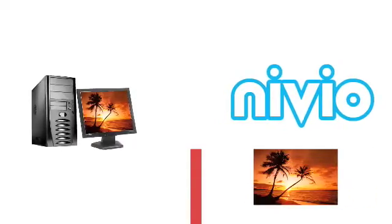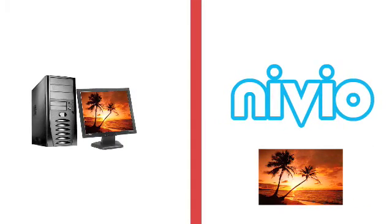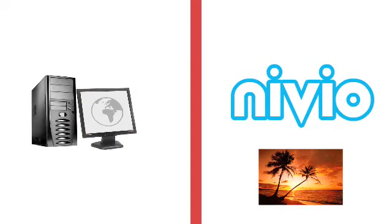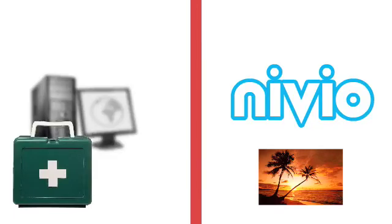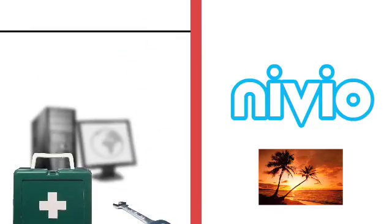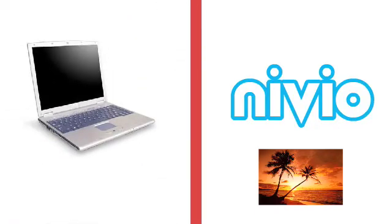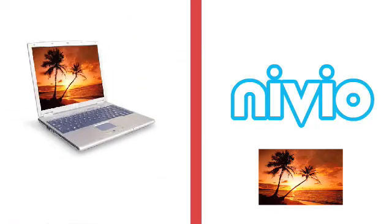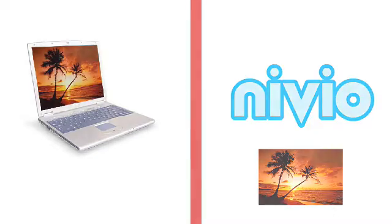Niveo also makes computing less risky. Everything is stored on Niveo. So it doesn't matter if the computer I'm working on gets a virus or breaks down. All my documents will still be stored safely and securely.